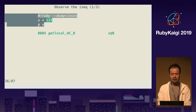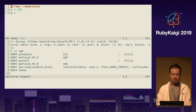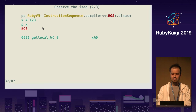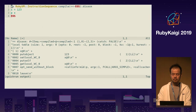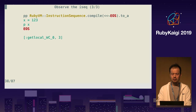We already know that Ruby determines local variable in parsing time. ISEQ says x is `getlocal x` — it's calling method p with local variable x. ISEQ provides a different API as well: you can compile given source code into ISEQ, and x is a local variable.